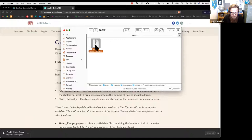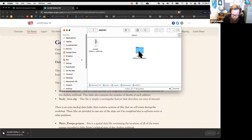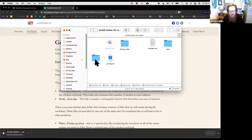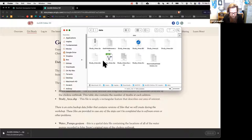I'll double-click to unzip on my Mac—on Windows you right-click and choose unzip. Once I browse in here, I've got a data folder with a couple of things including a study area shapefile.